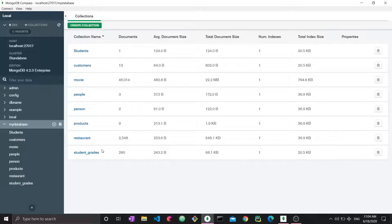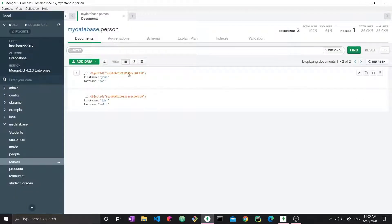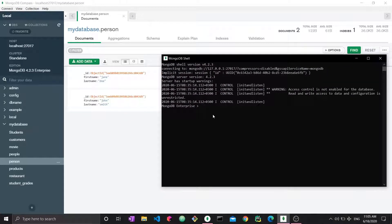To get started, we're going to go to a sample database — let's go to the person collection. Person has two documents: we have Jane Doe and John Smith. Delete works with one of three commands: we have deleteOne, we have deleteMany, and we have remove. DeleteOne would delete one document, deleteMany would delete many documents, and remove is generic — it can delete one or many. I'm going to demo all three of these so you learn exactly how to structure the syntax to delete stuff from your database.